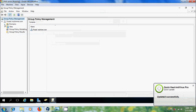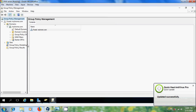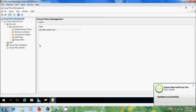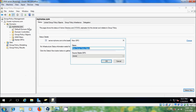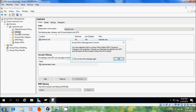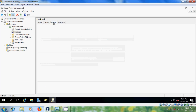Come to Server Manager, go to Tools, and select Group Policy Management. Expand the domain. We want to create a group policy at the domain level so that it can be applied to all users and computers.